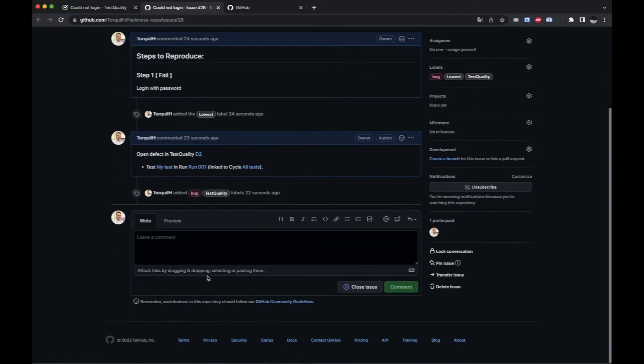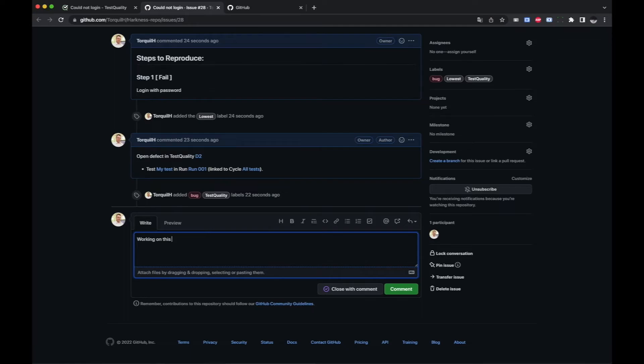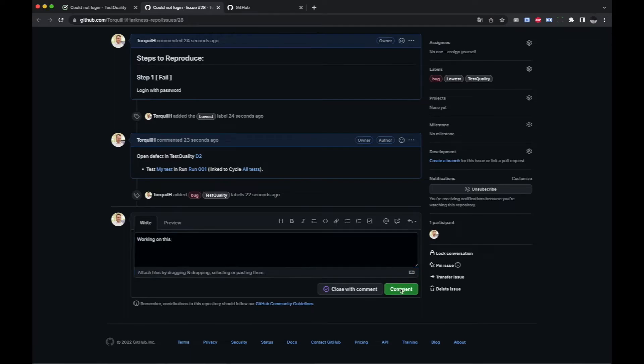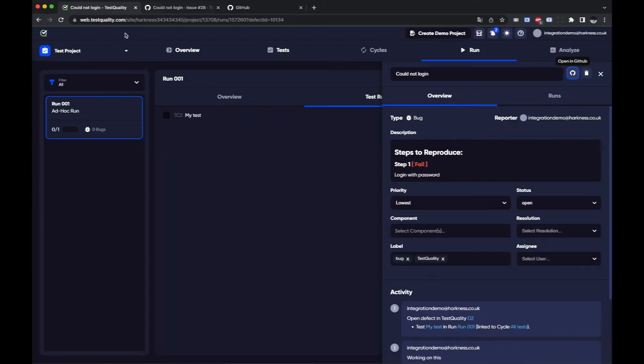I've got information here I can say working on this and a comment and then when you go back into TestQuality.